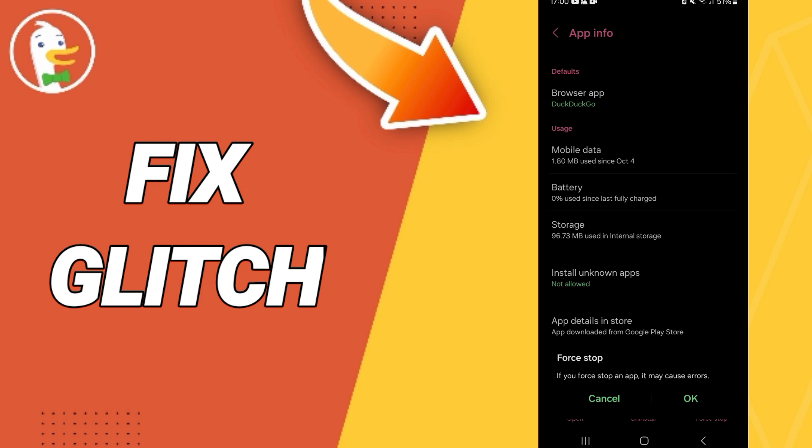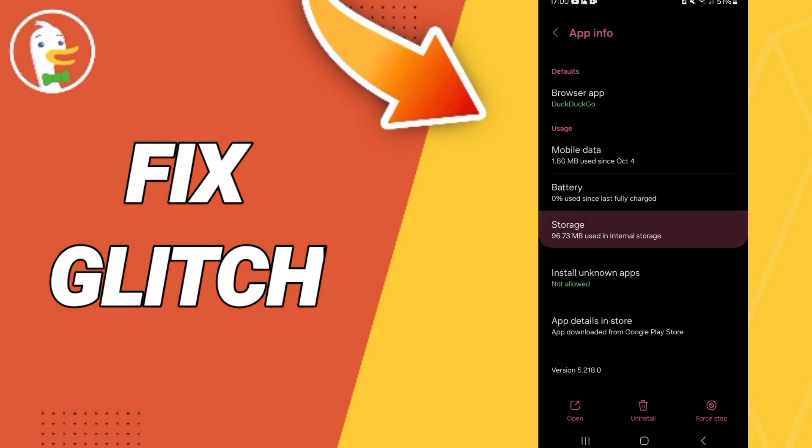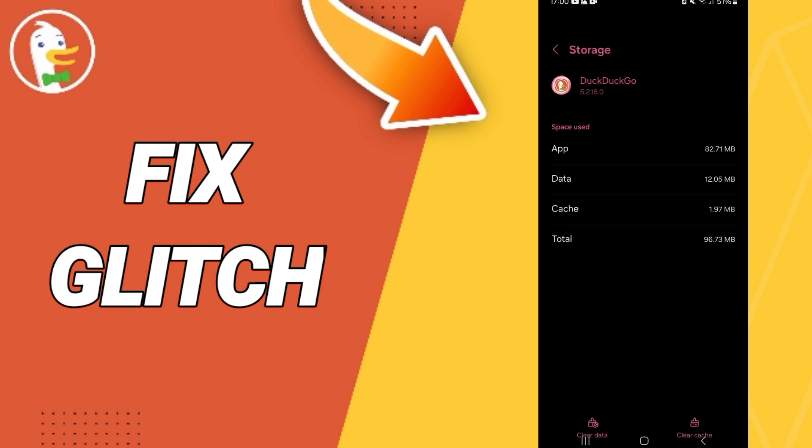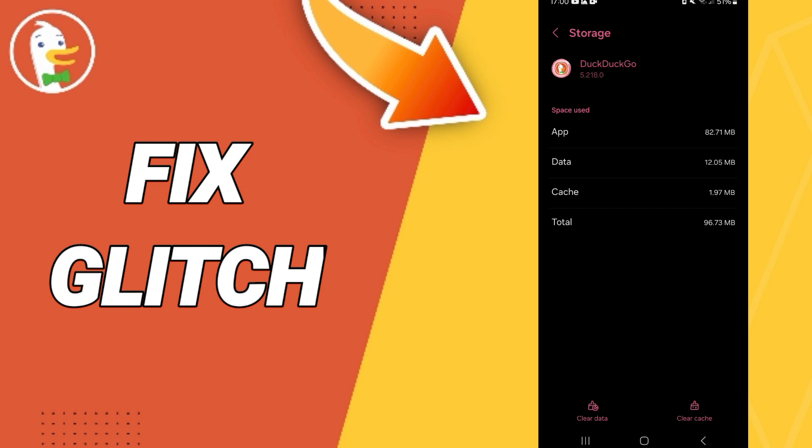Here you will enter to the window of Storage, then we click on Clear Cache.